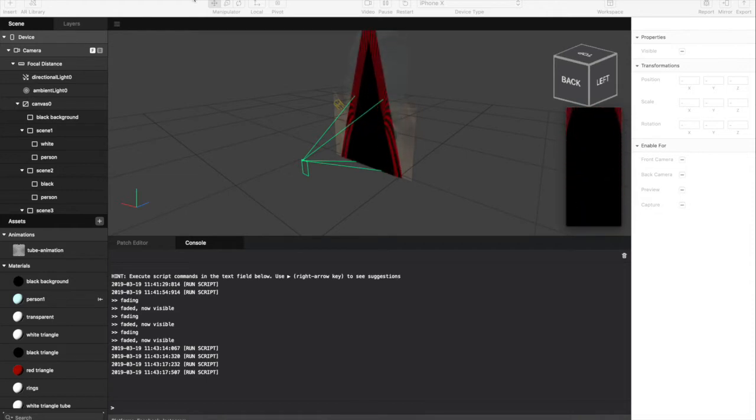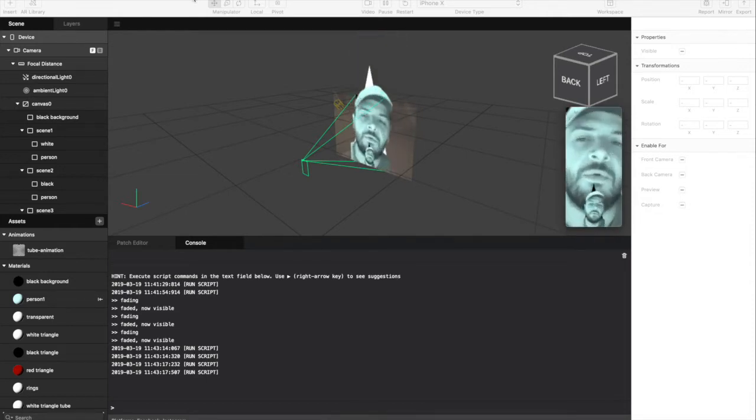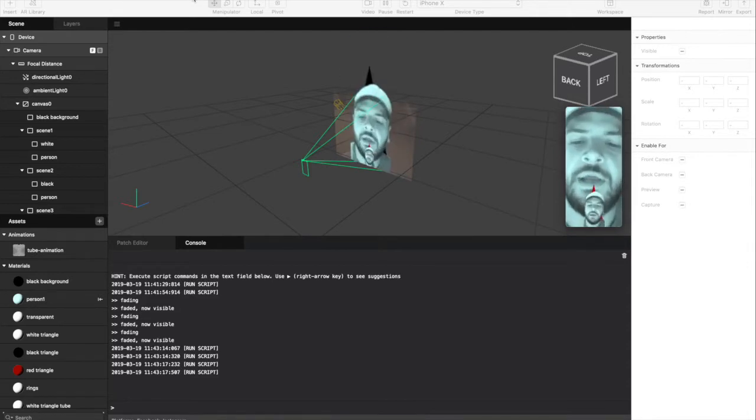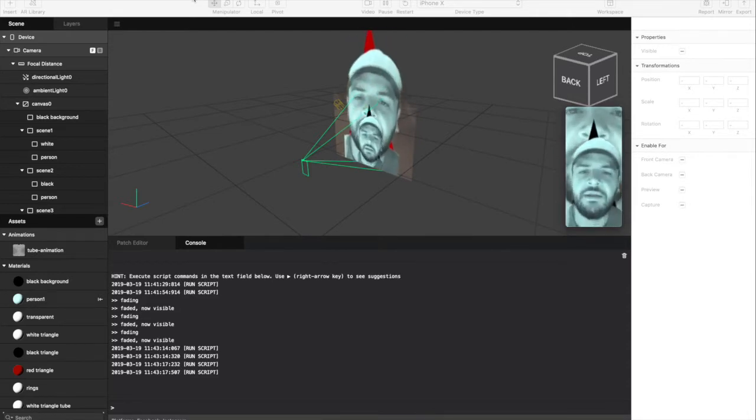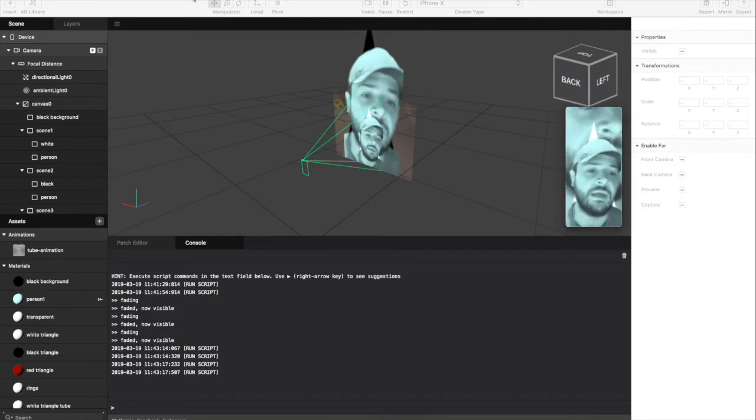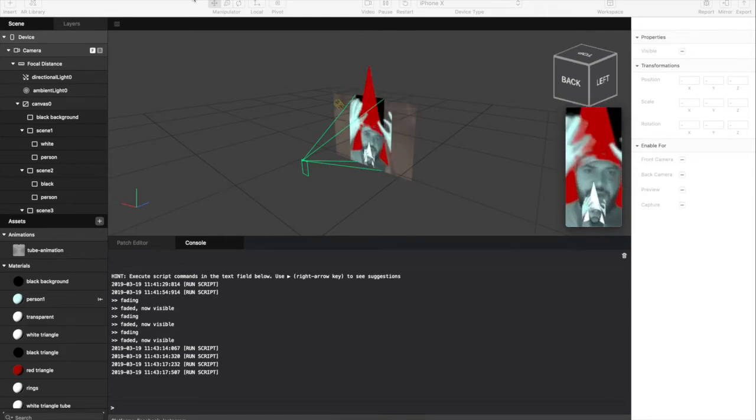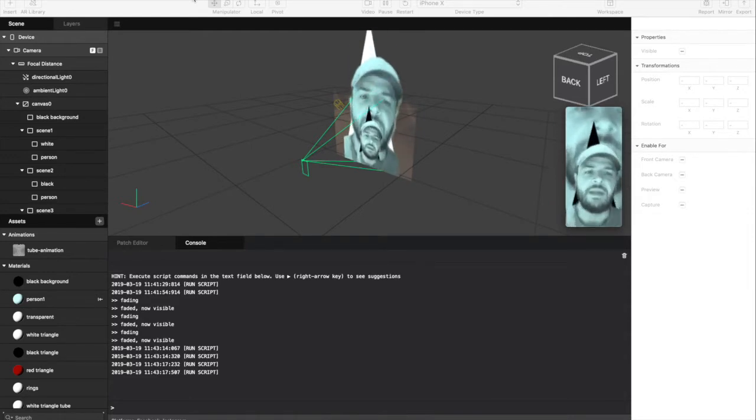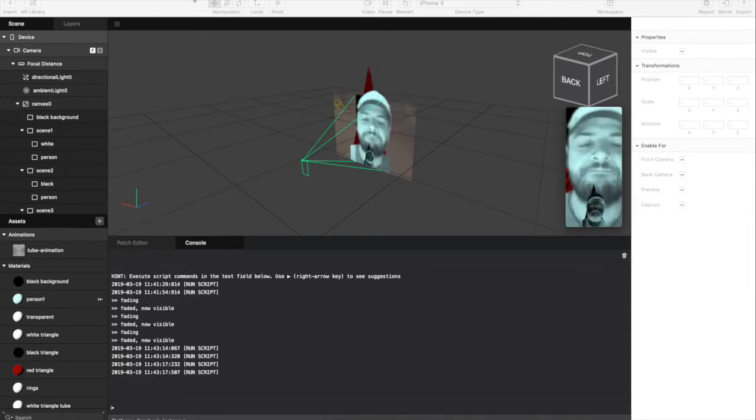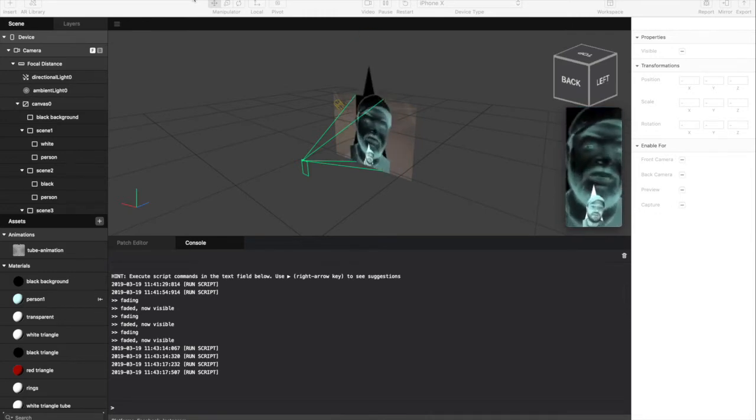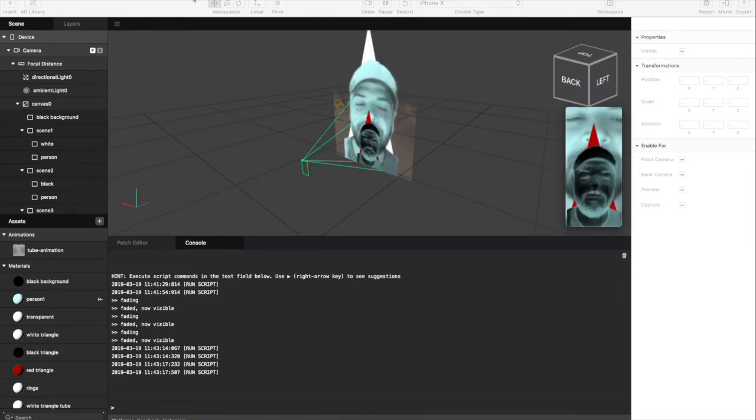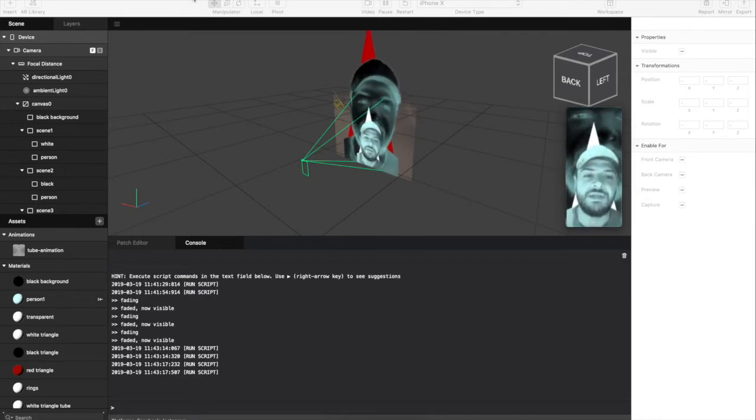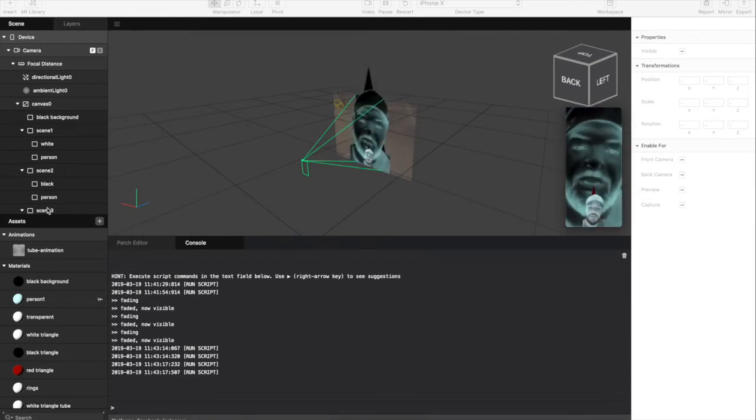So I basically built this effect for a contest for the Spark AR community, for an effect that's going to be using segmentation, which is this green screen effect that you see around me here. And the idea is to take you somewhere special. So the place I'm taking you is a White Stripes video.